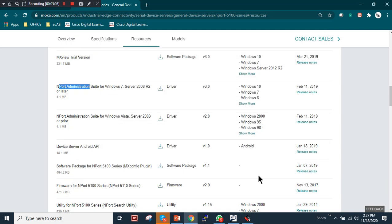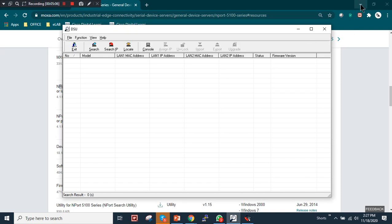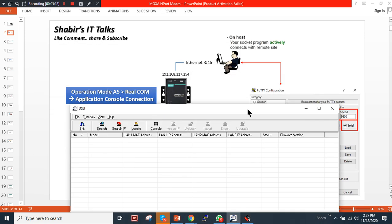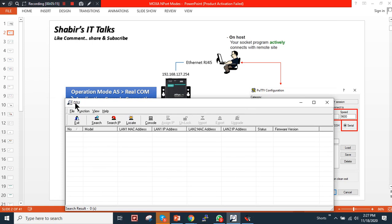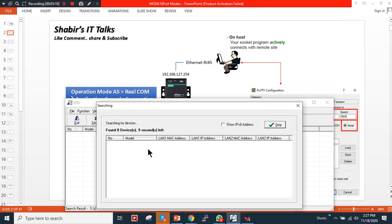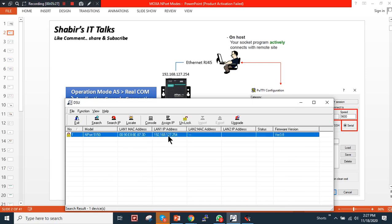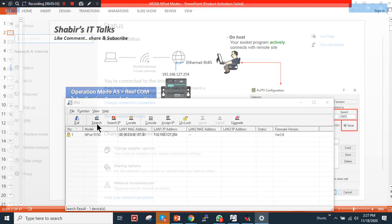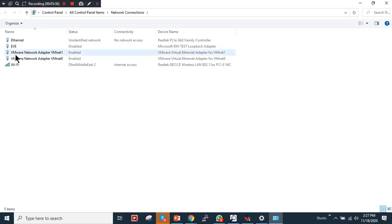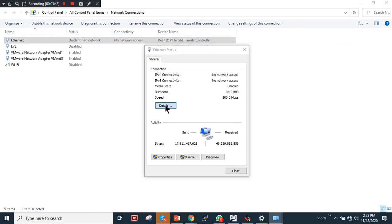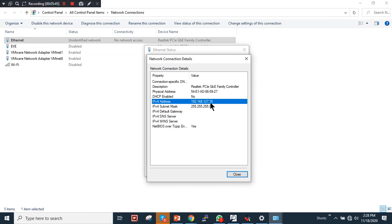When you first connect your cable to the device and don't know its IP address, use the DSU utility. Install it on your PC, run a search, and as you can see the NPort 5150 is discovered. The IP address of the serial converter is 192.168.127.254. I need to assign my PC an IP address in the same subnet — I already have 192.168.127.70 assigned.